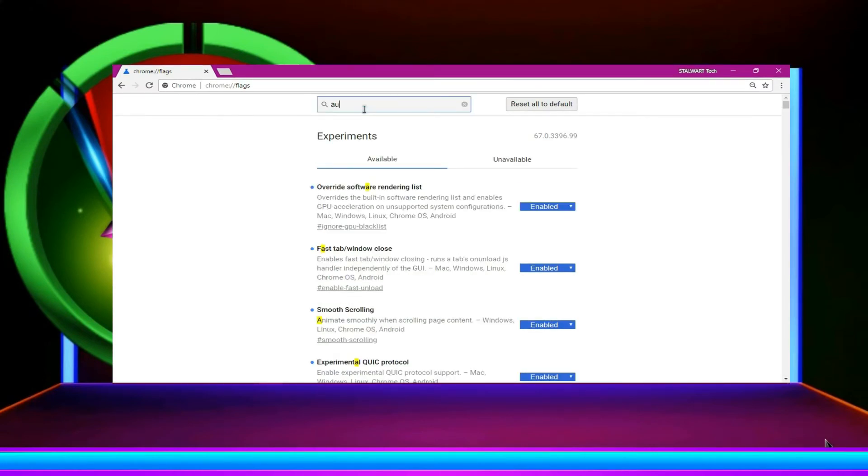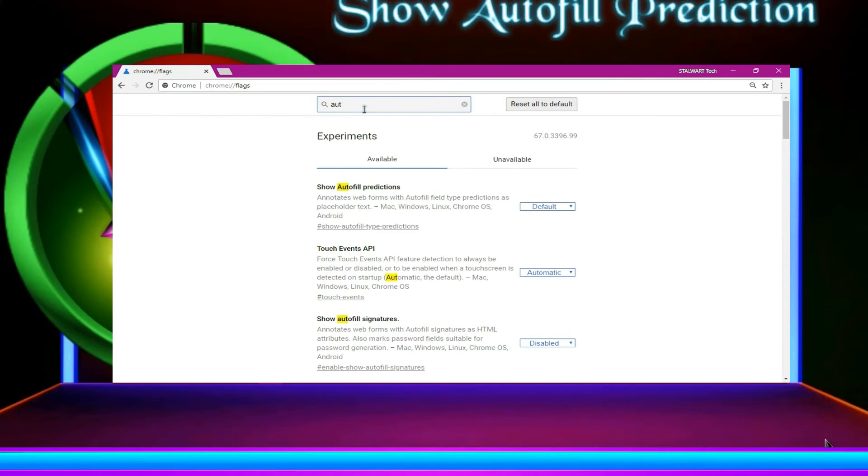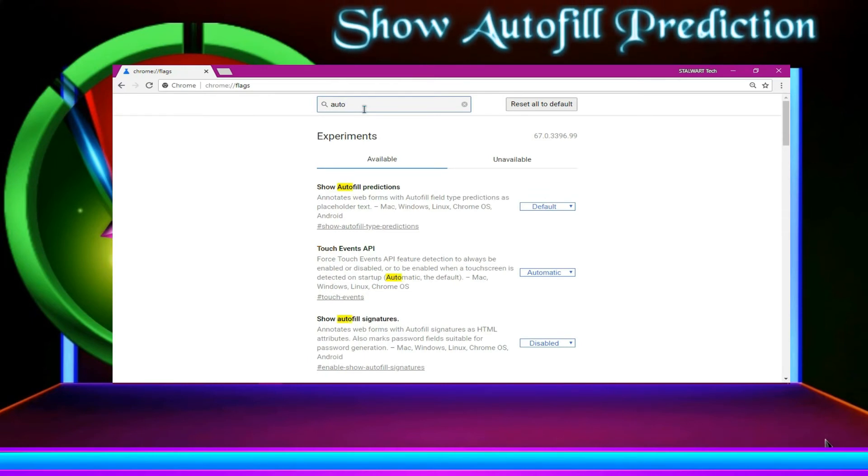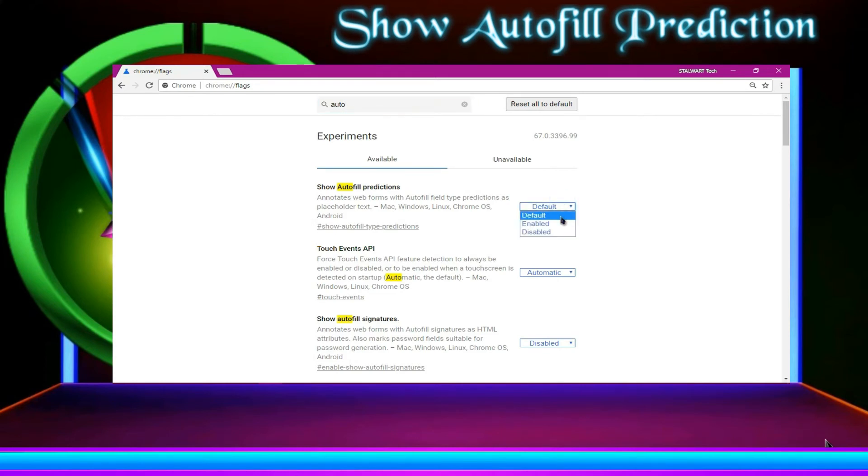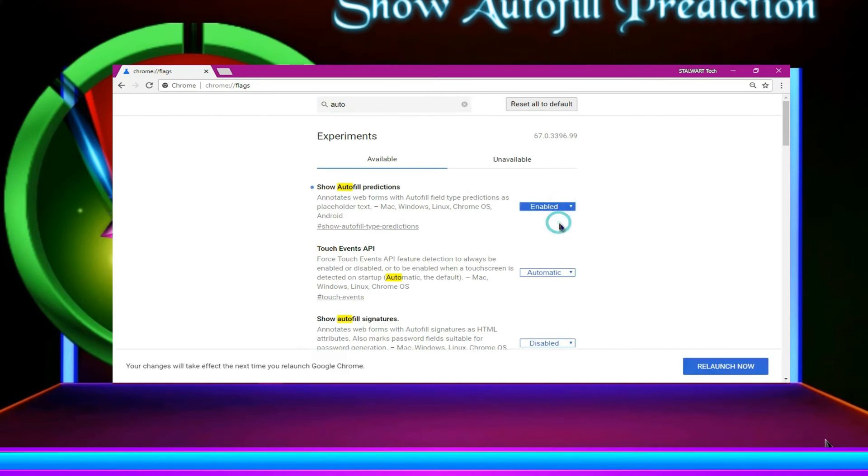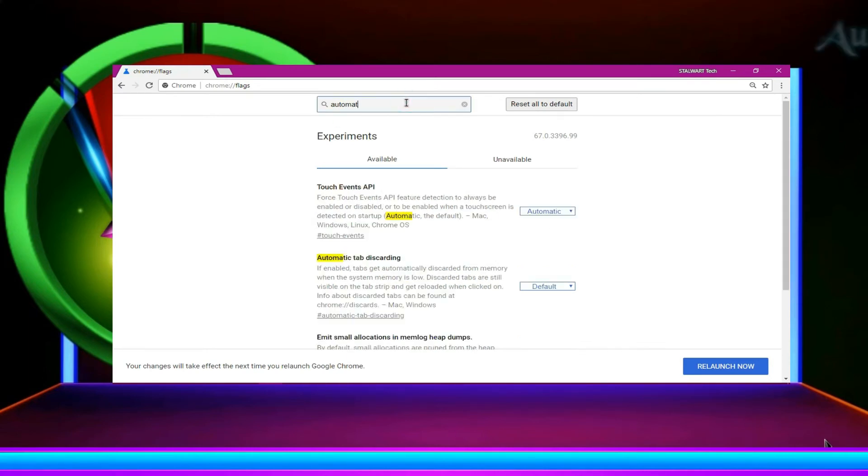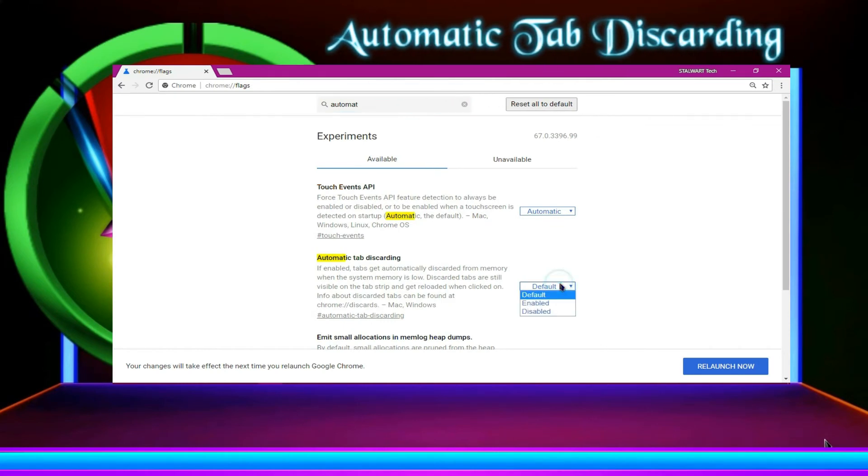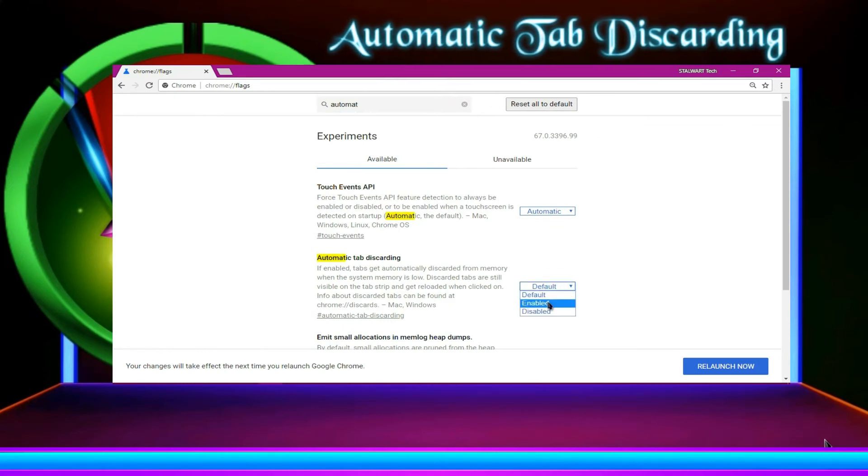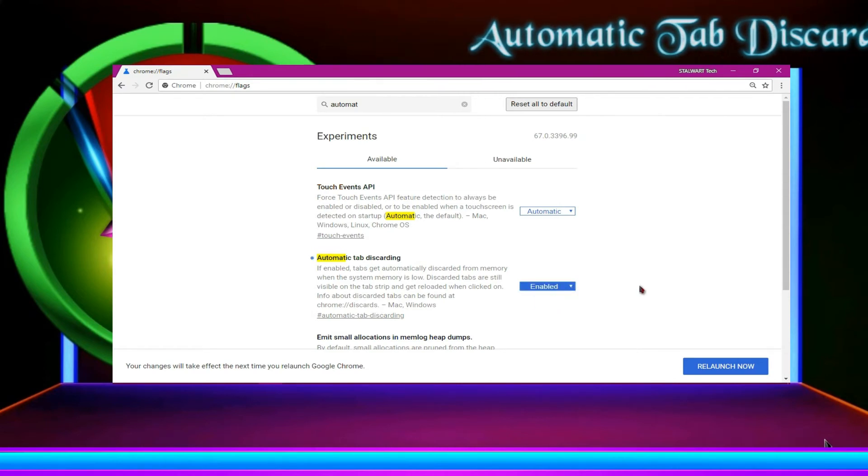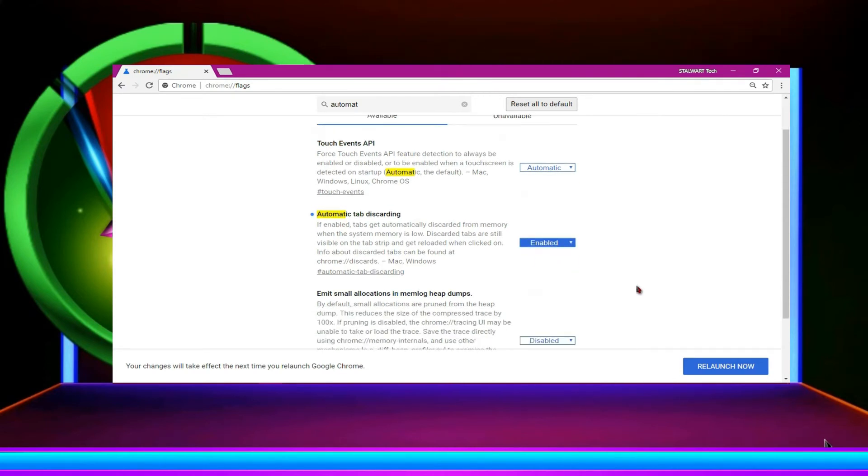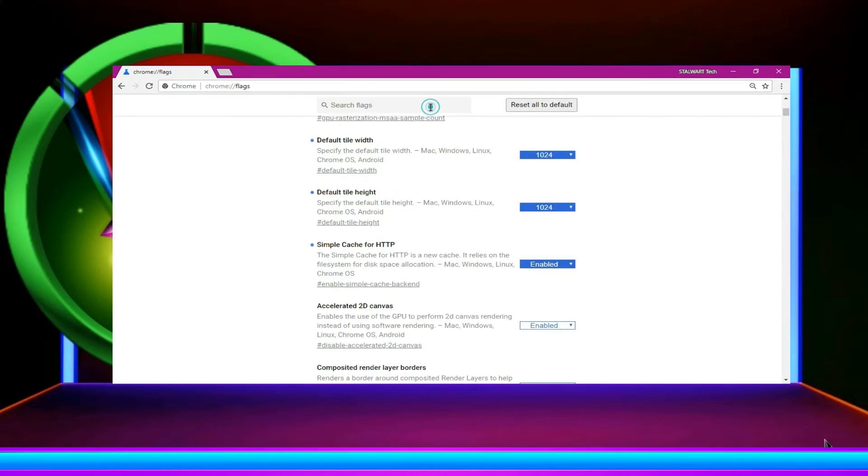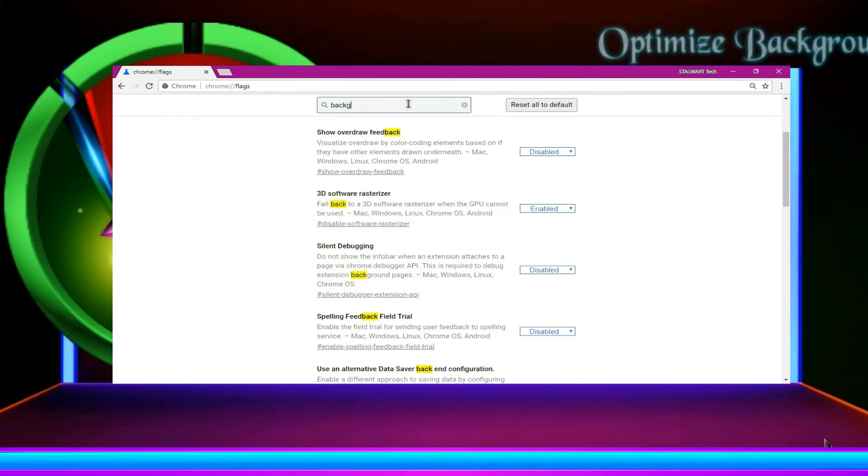Now you have to type show autofill prediction. Enable it. Then search automatic tab discarding. Enable it. I have also quoted the flag titles into my description panel in case if you face any trouble to customize following my video.